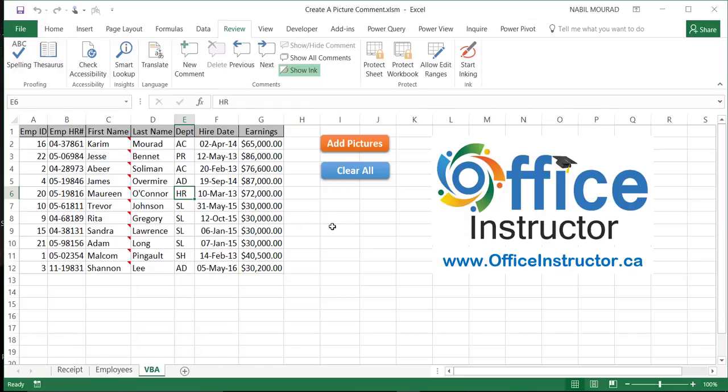And if I would like to delete all the comments in one go, I created another very simple code, one single line in VBA, and click on Clear All, and I deleted all the comments.